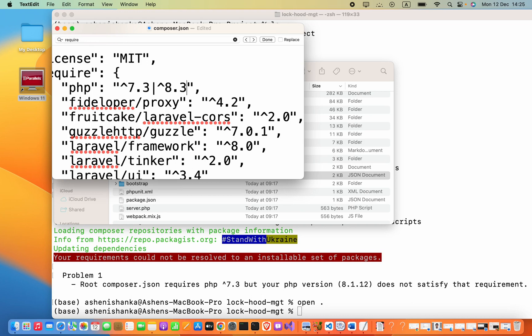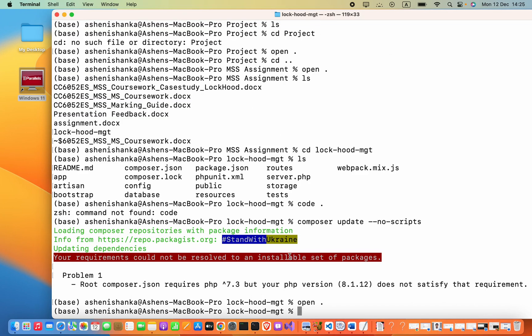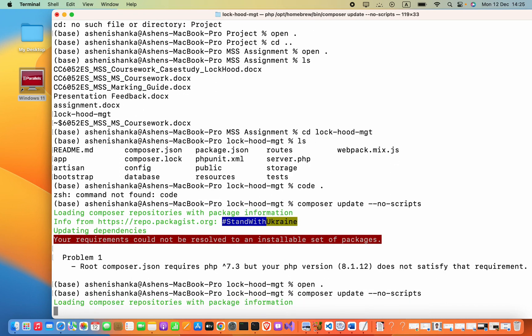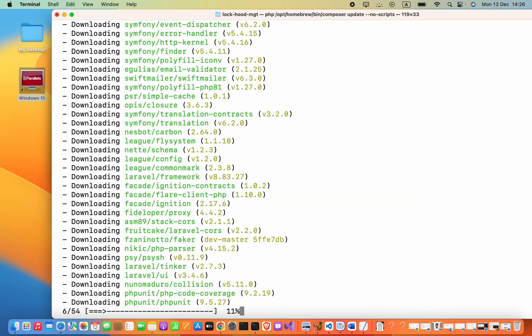Now I will try to run composer update --no-scripts again. You can see these packages are downloading.